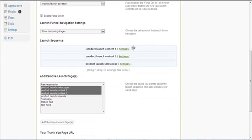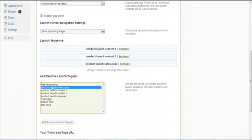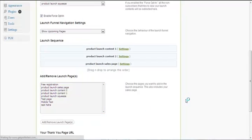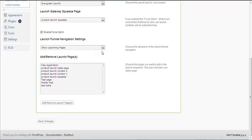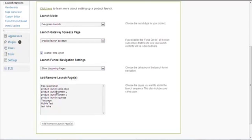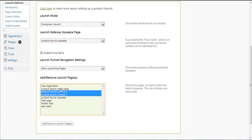This is the launch sequence. You can add and remove launch pages. For demonstration purposes, I'll remove all the existing launch pages — now there are no launch pages in the sequence. You then select which pages you want to include. In this example, I choose launch content one, two, and the sales page.